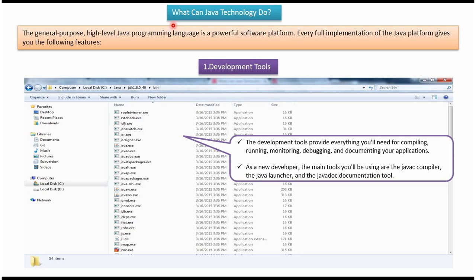Hi, in this video tutorial I will cover what Java technology can do. Java programming language is the high level language and Java platform is the powerful software platform. Java platform gives different features. We will see the features one by one.